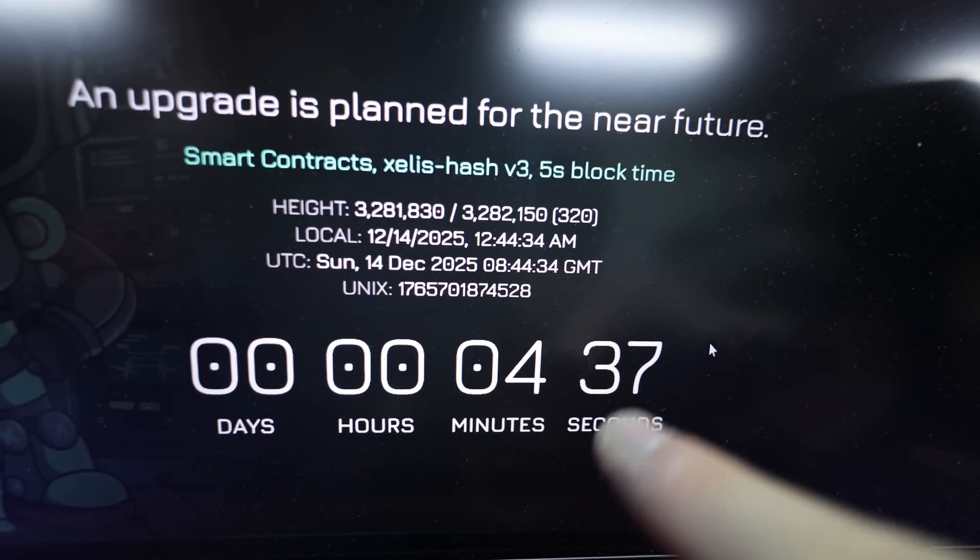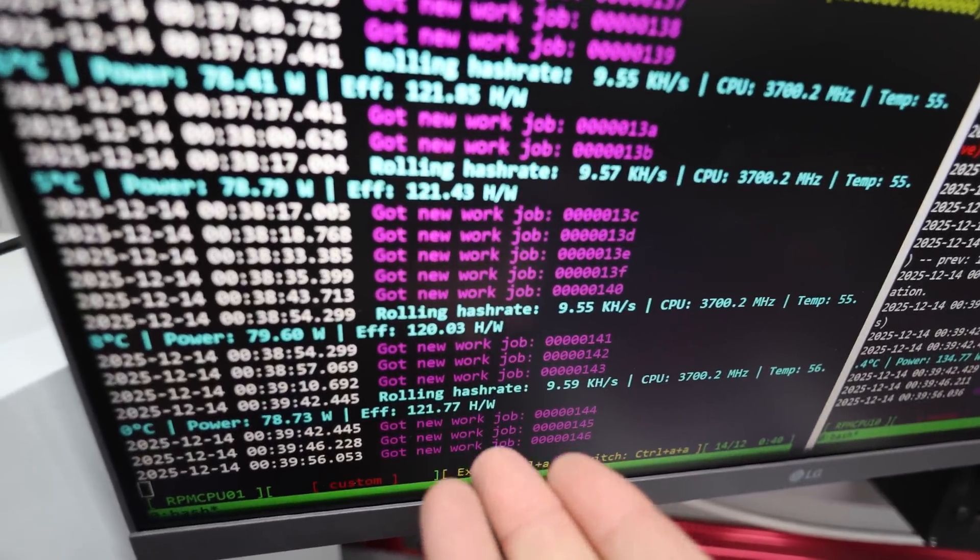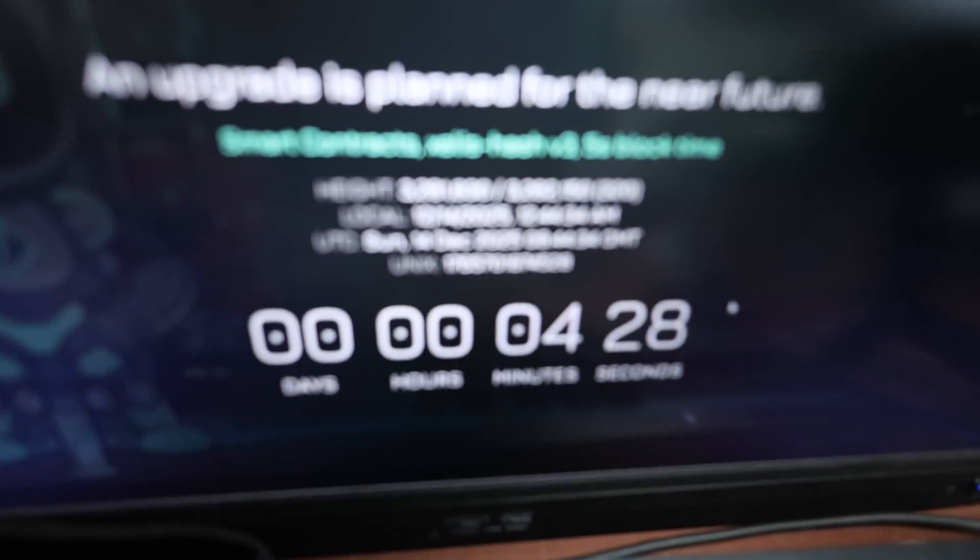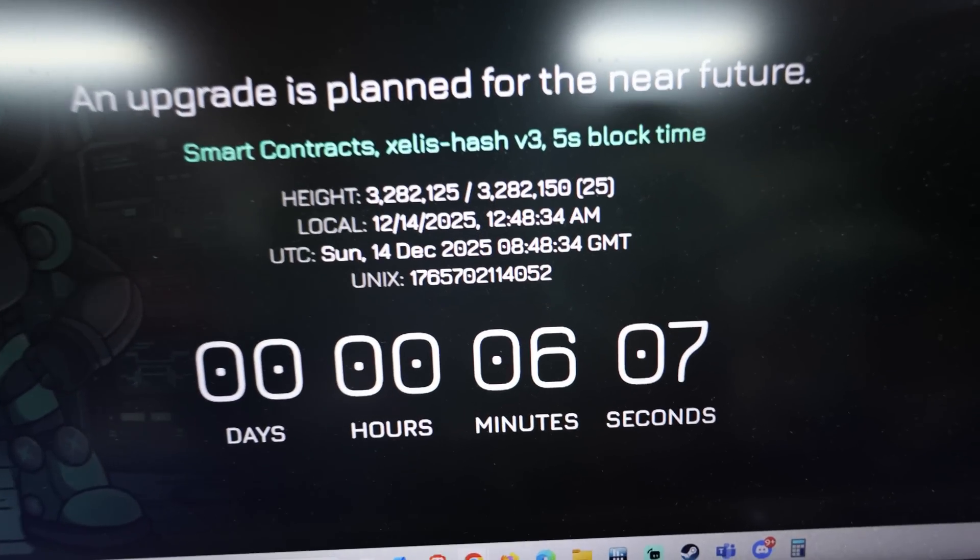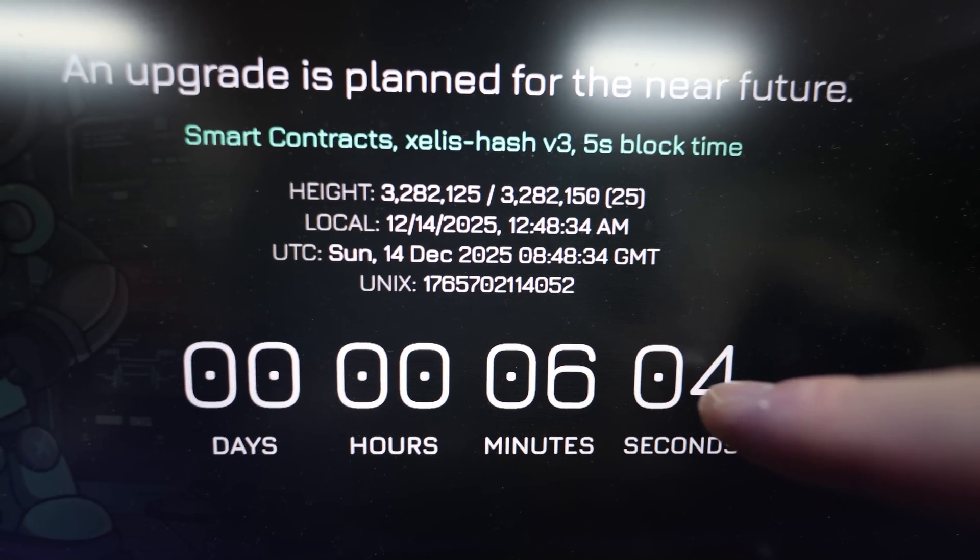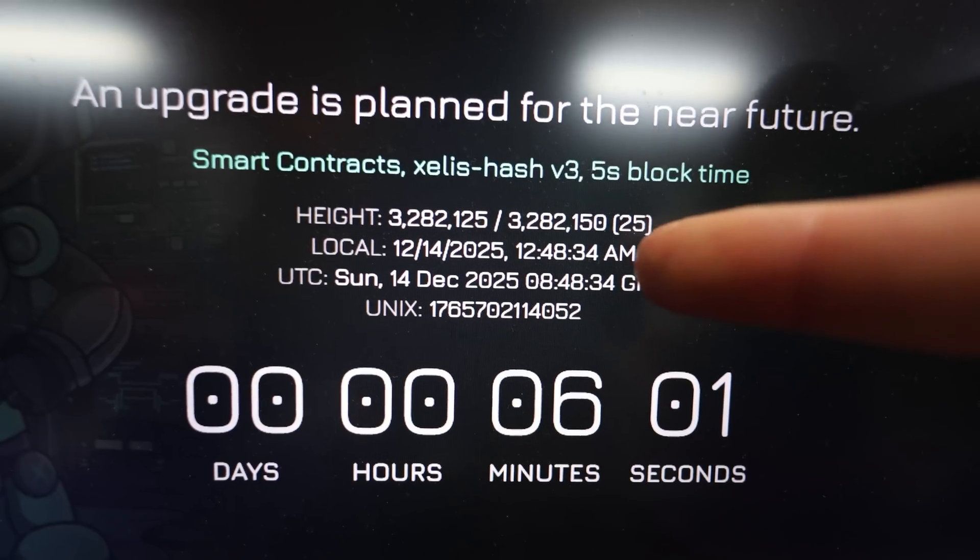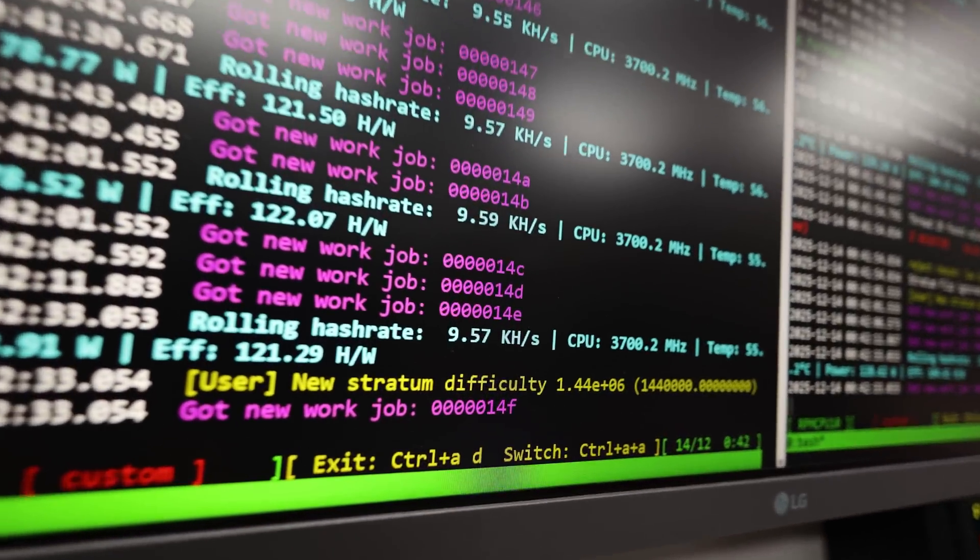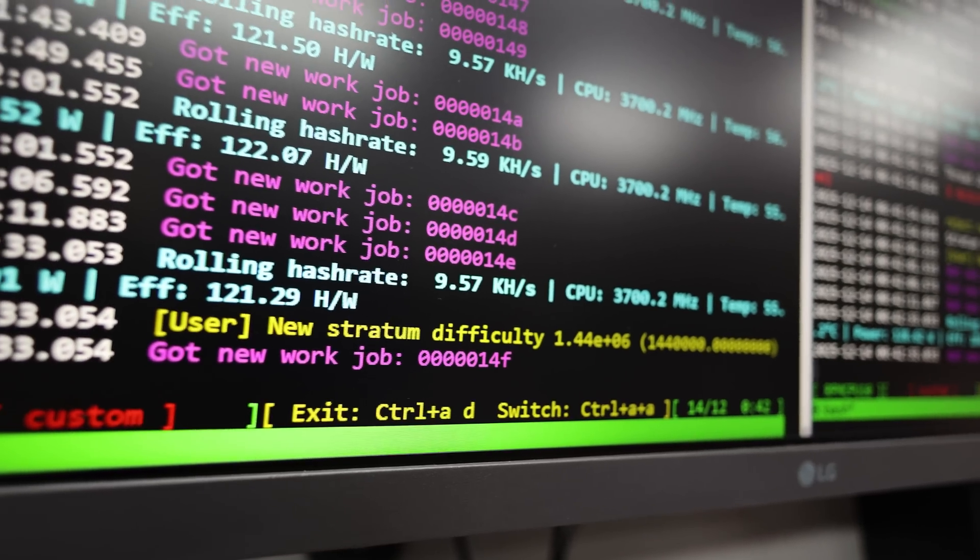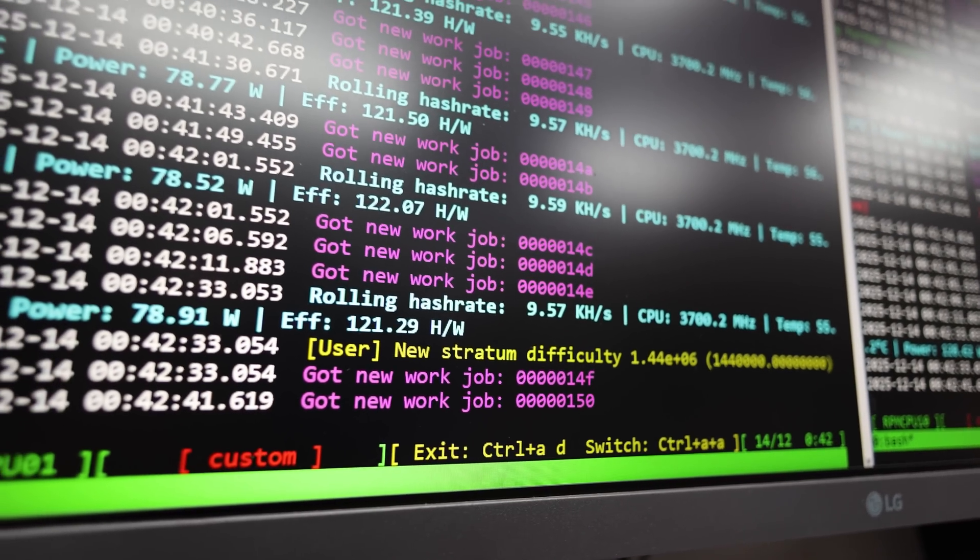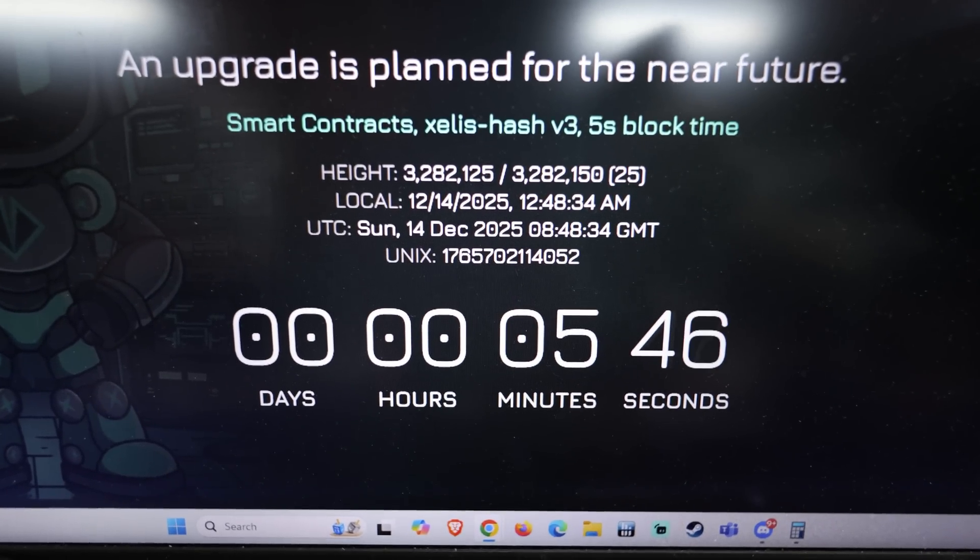Four minutes left. I want to show you guys to see if it actually switches over on time here. We're going to just wait a couple more minutes. I will show you guys when it's like 10 seconds left.